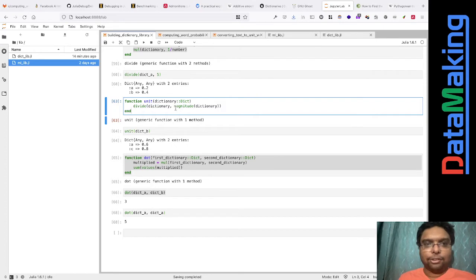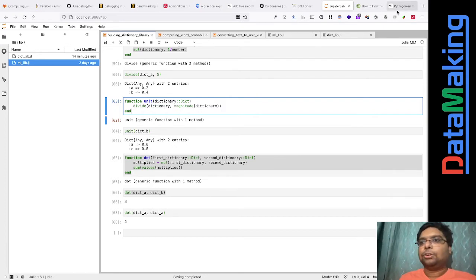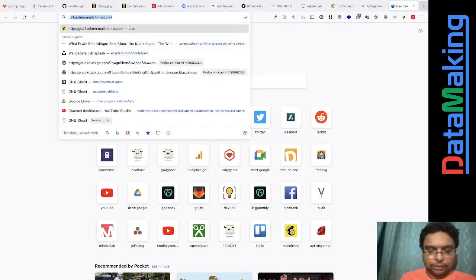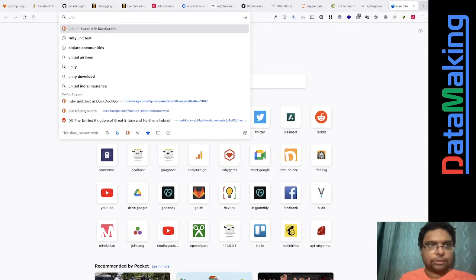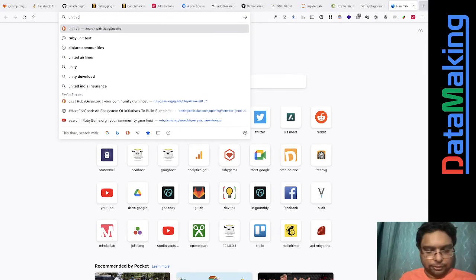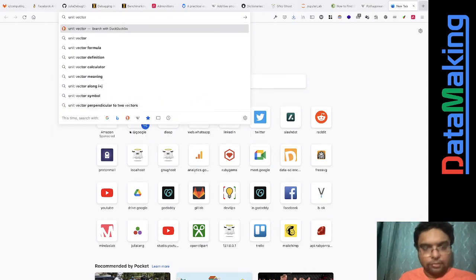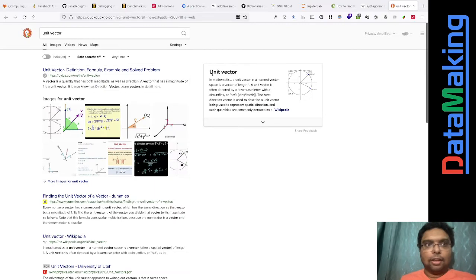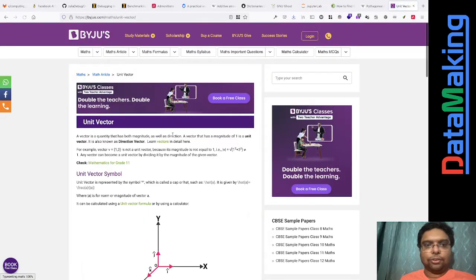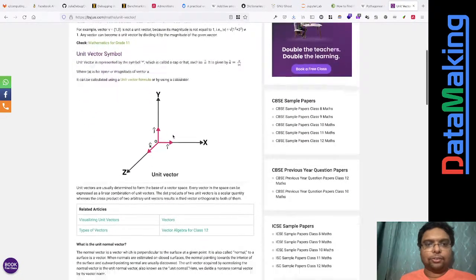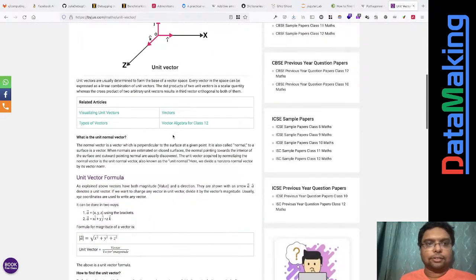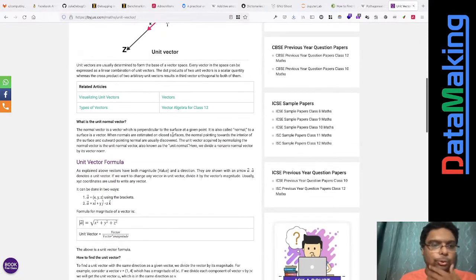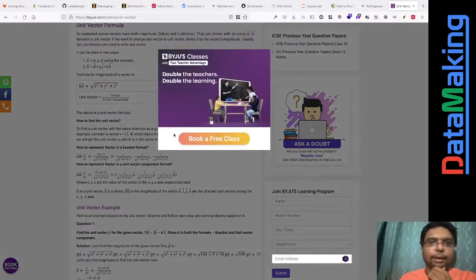The unit dictionary: I'm taking the magnitude of the dictionary. A unit vector is a vector that always lies on the unit circle, meaning its magnitude is always 1.